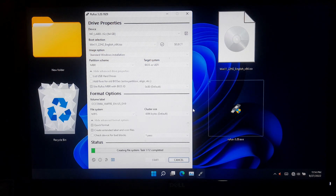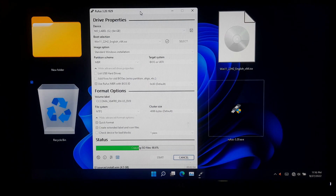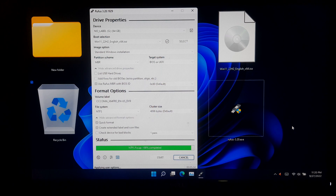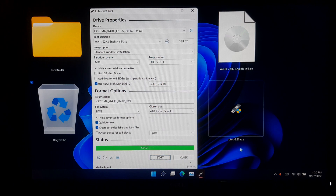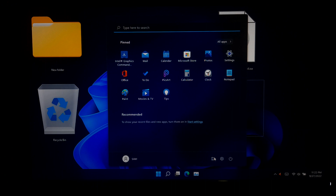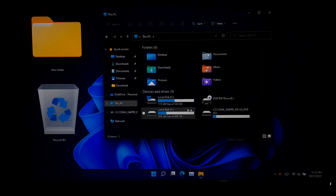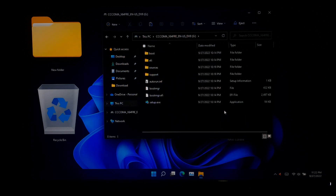Now keep patience until the process is completed. Alright, our Windows 11 bootable USB drive is completely ready to use. Now close Rufus. After that, open the Windows 11 bootable USB drive from File Explorer and simply launch the Windows 11 setup.exe.